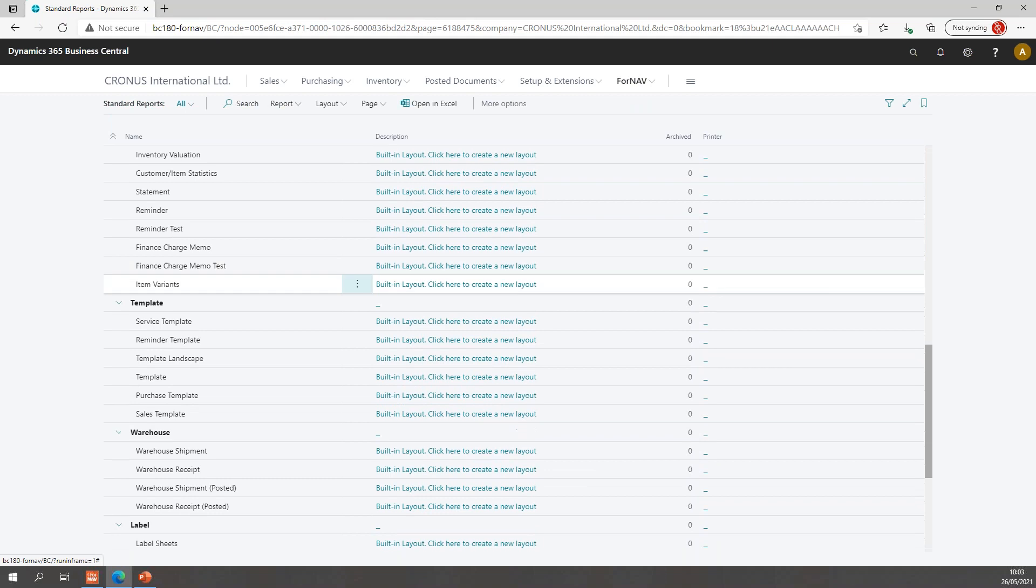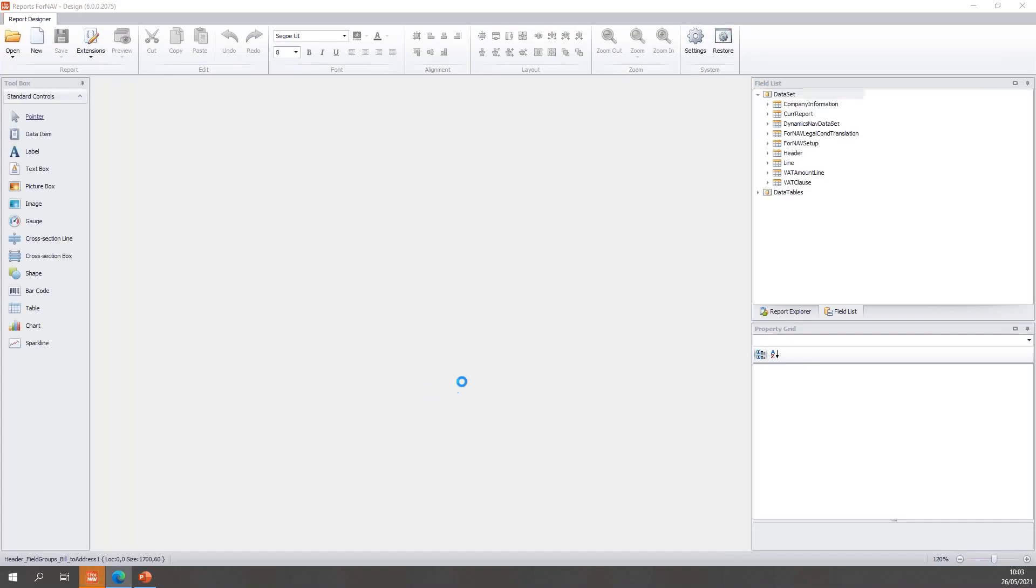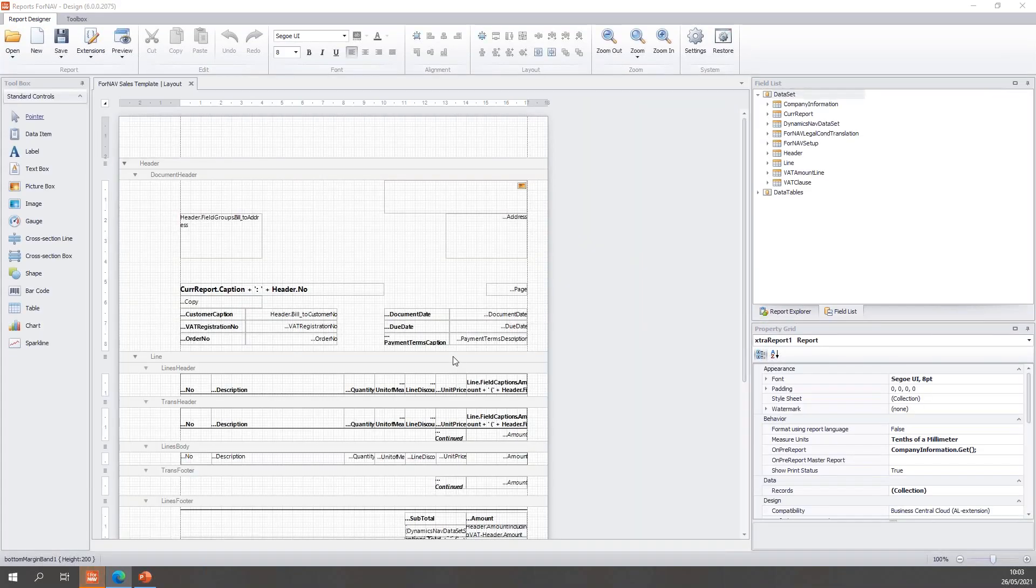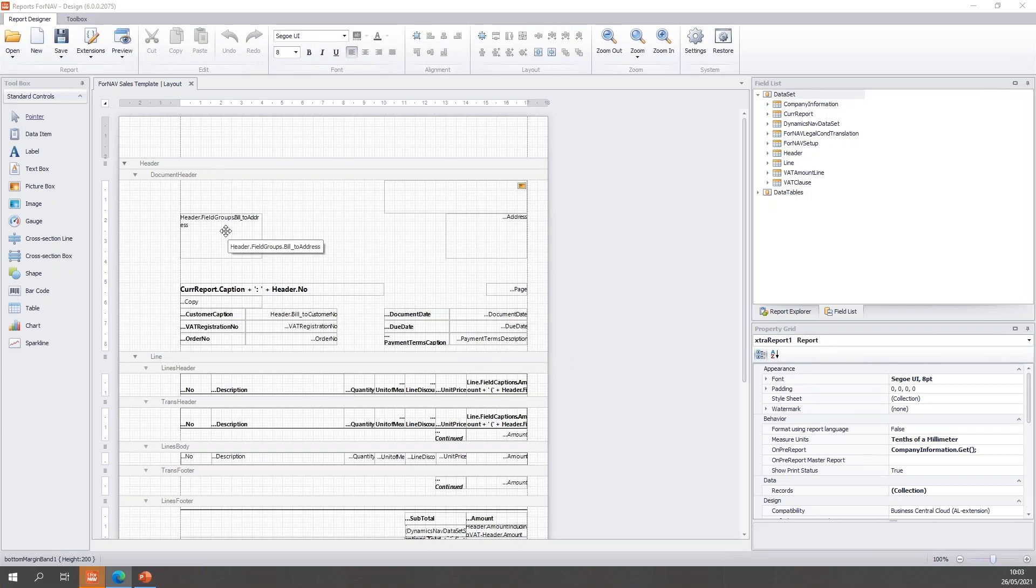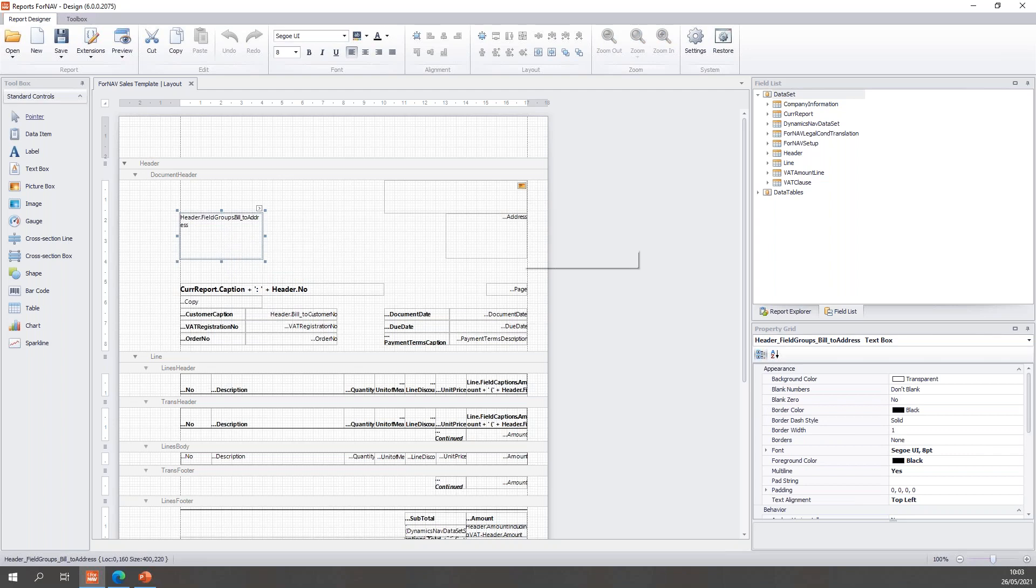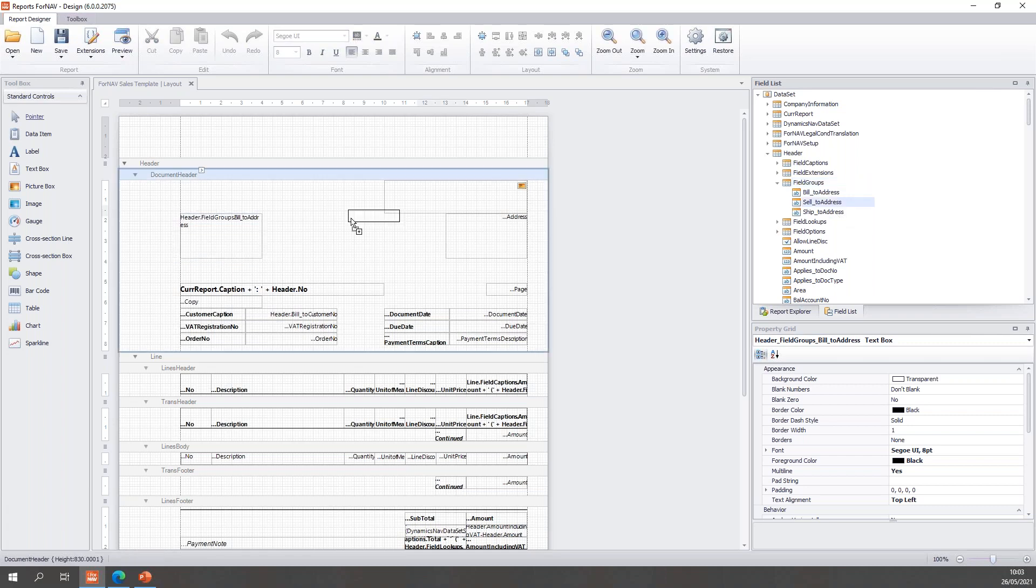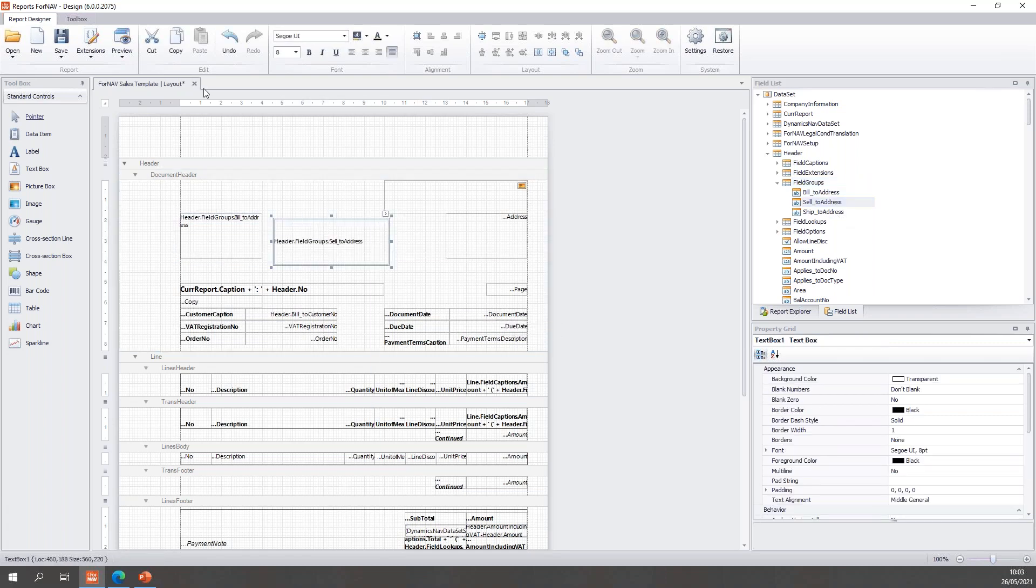Let's open the sales template because that's a report we use very often for demonstrations. It's a report that's used very widely. You will notice that on the sales template we have our header.fieldgroups.buildtoaddress, which is a field or part of the data set which you can find under the header. We have multiple field groups for every address group: the bill to address, the sell to address, and the ship to address. You can use these on the report. You can simply drag them onto the report.